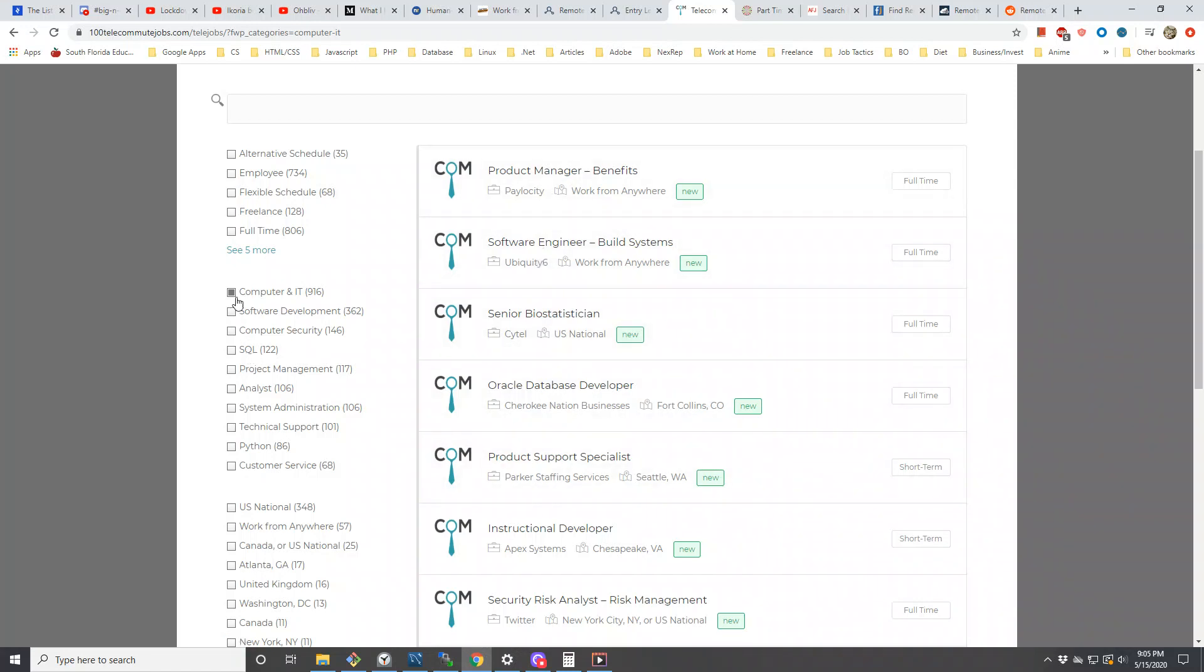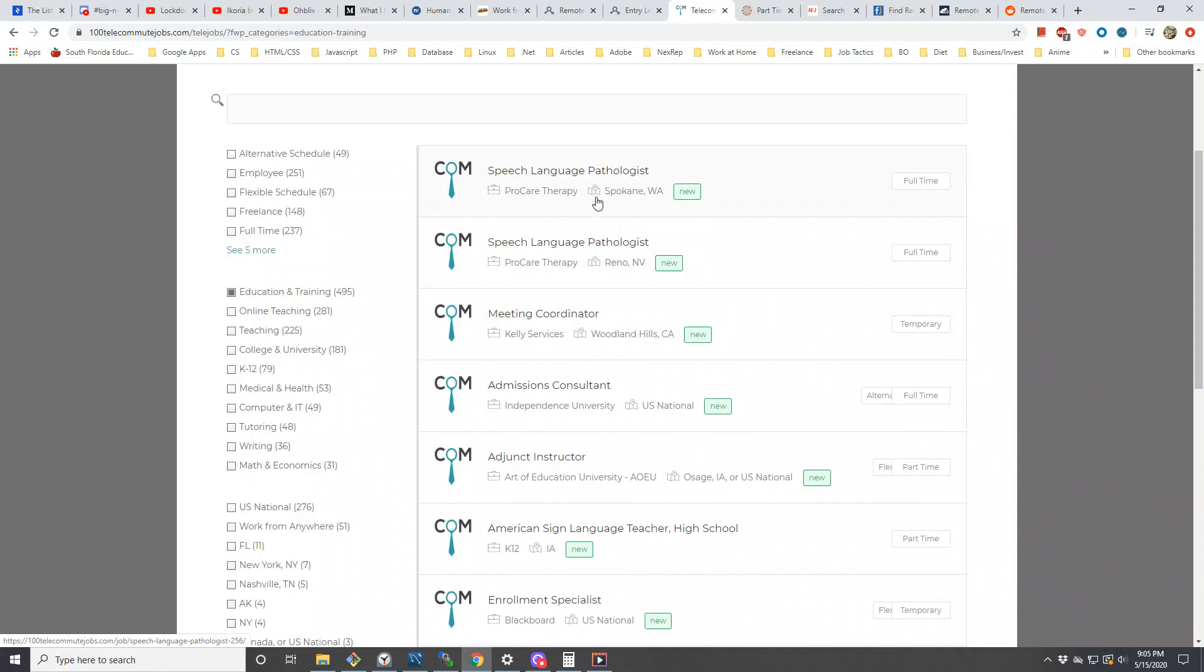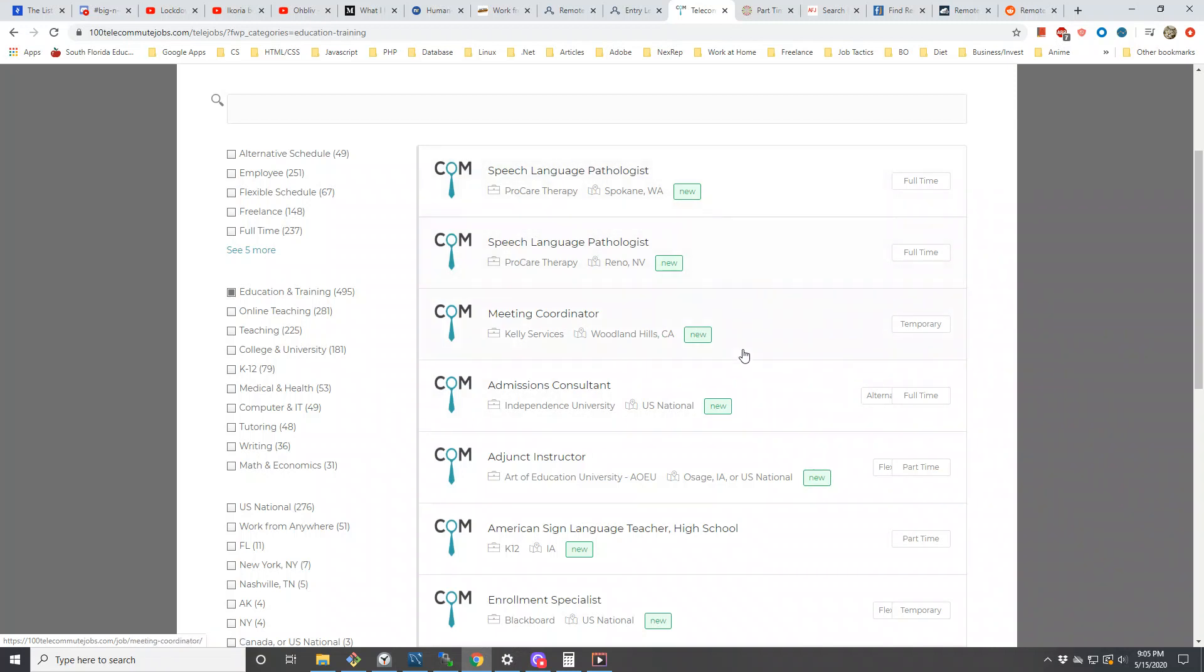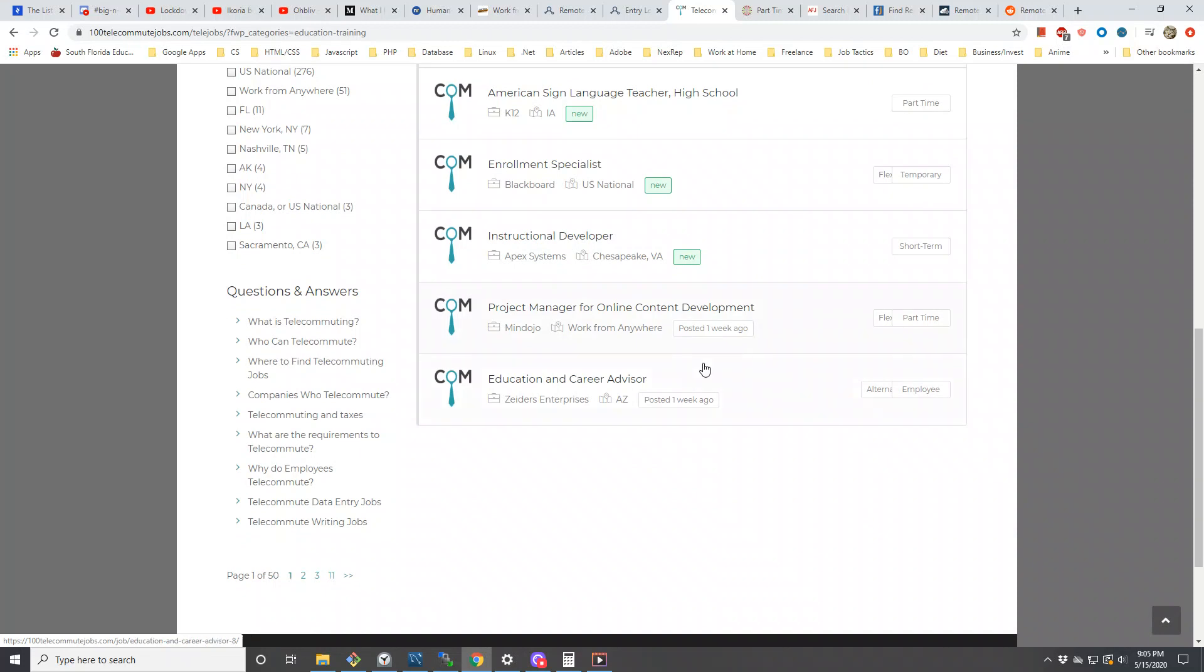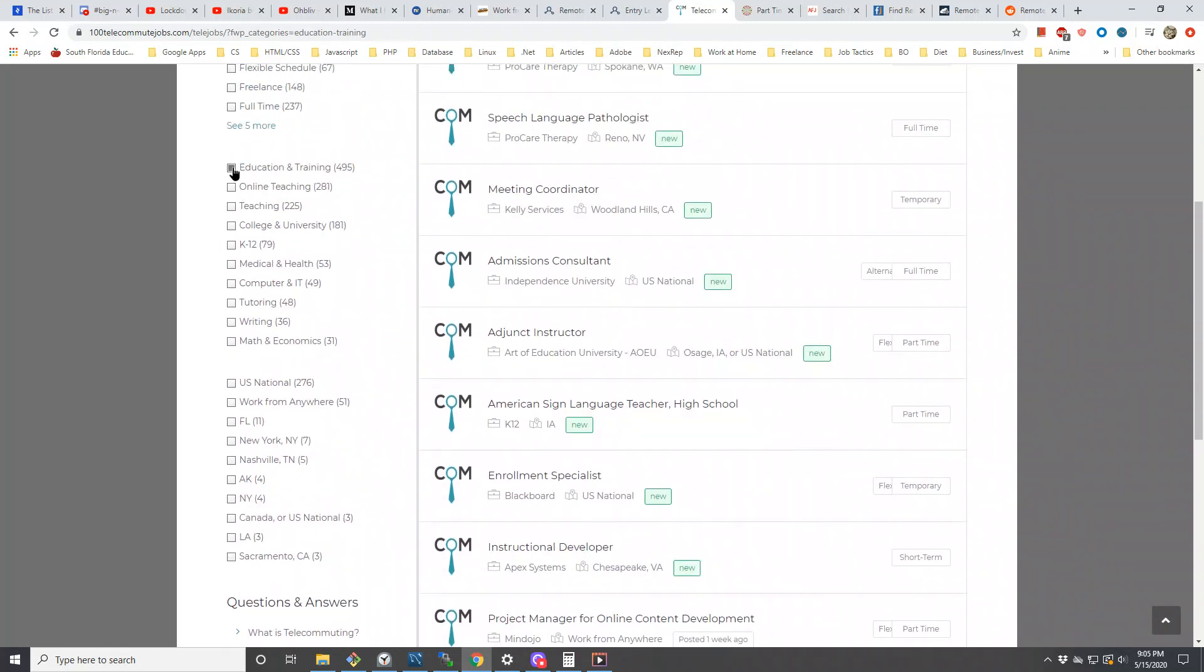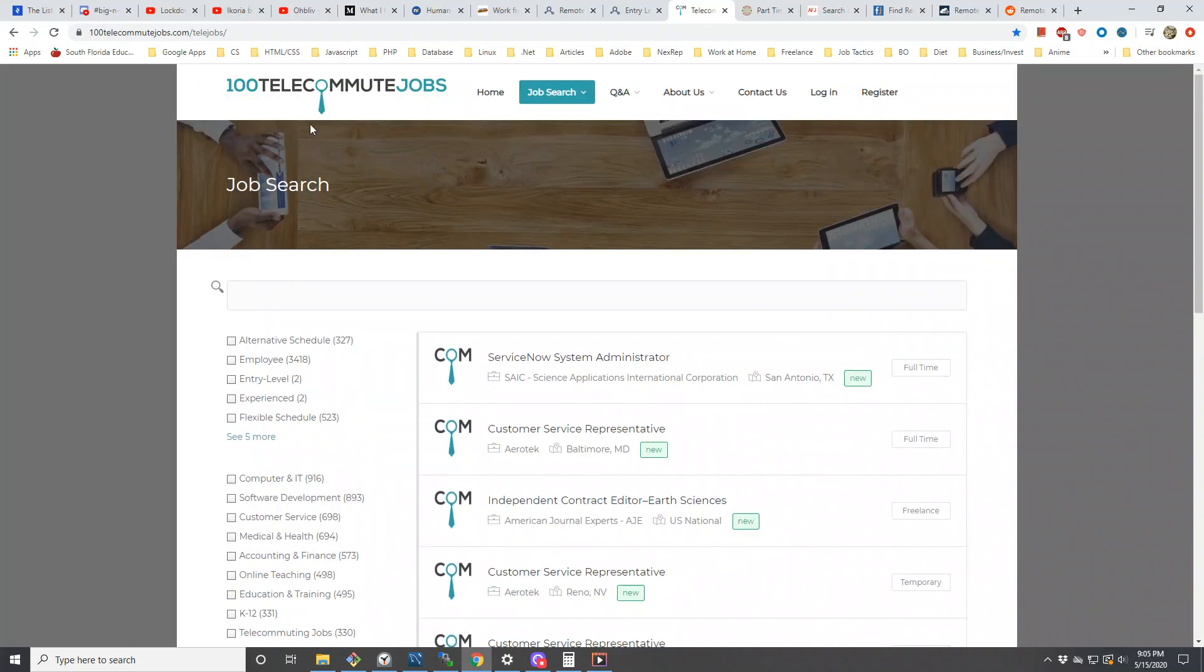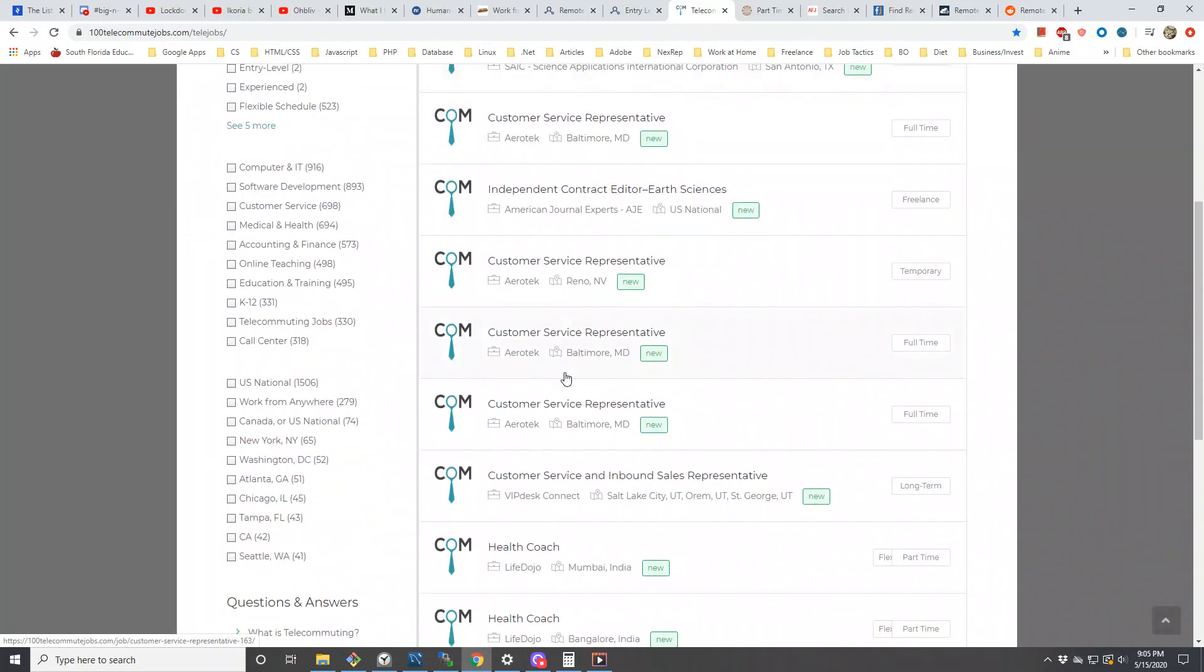Let me go to education and training. For any speech language pathologists, you should go on this website because this will be right up your alley. They also have locations, but it doesn't really matter because you're supposed to be remote. I think this is a really good site if you're trying to find customer service type jobs.